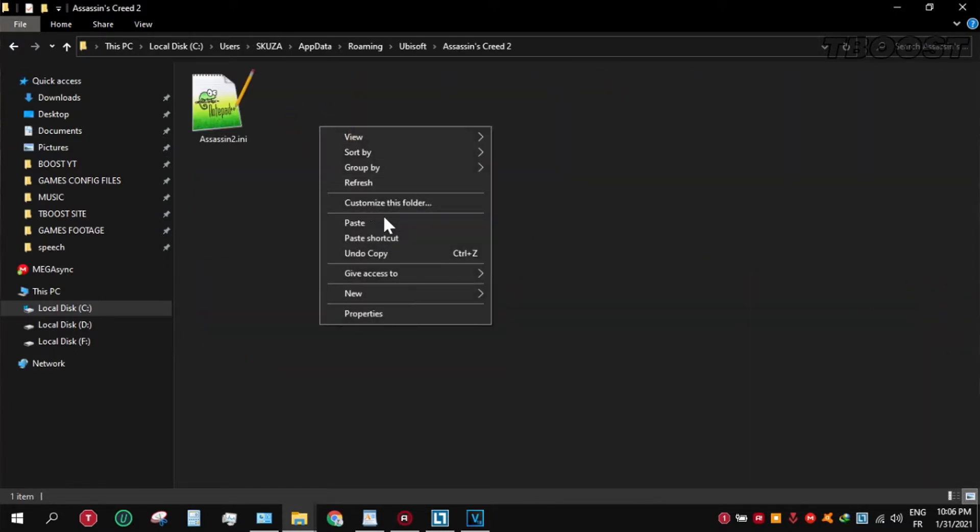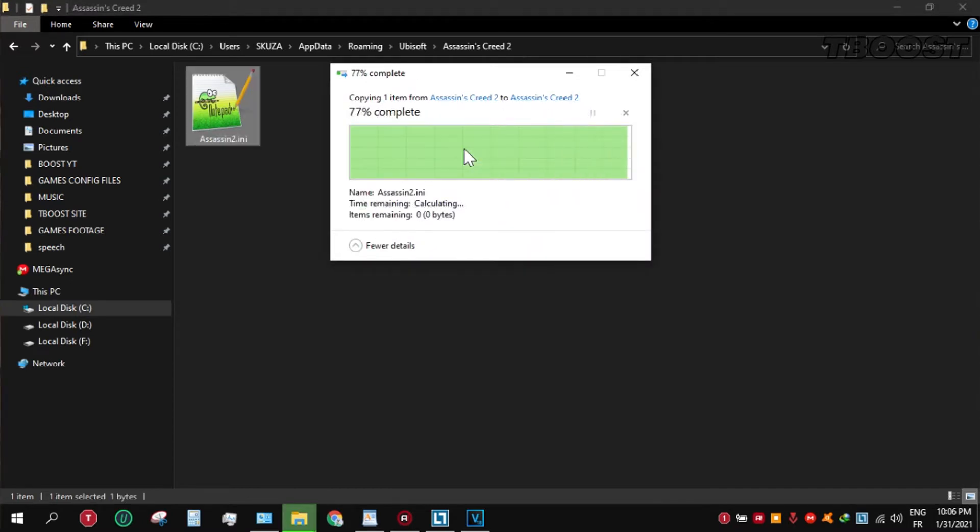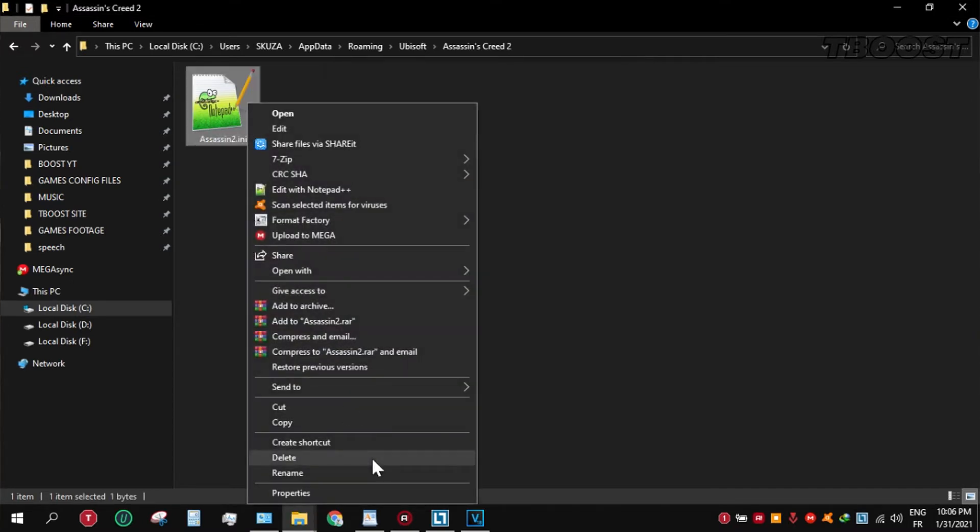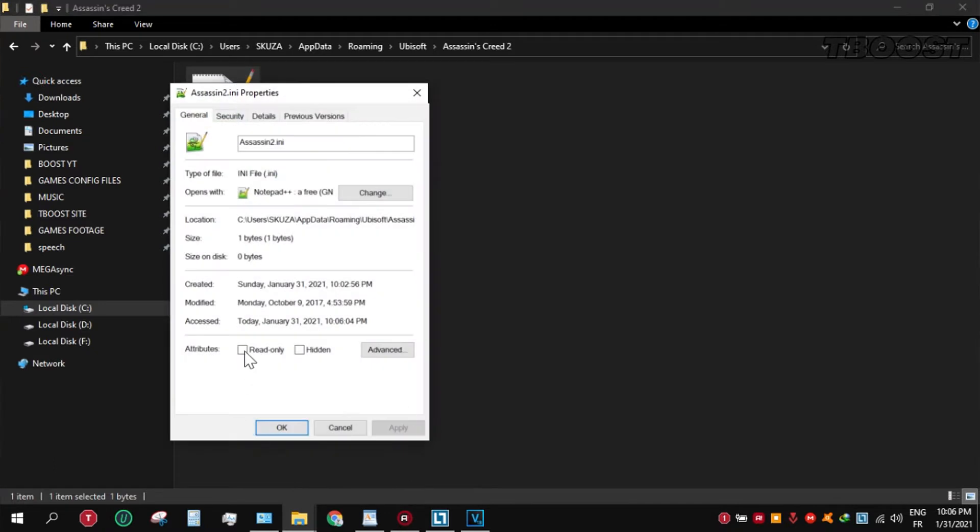Paste and replace the file. Set the file to read only so the game doesn't change it.